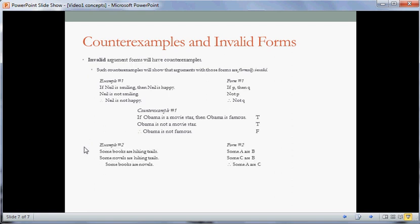Here's one in predicate logic — an example from the chart previously. Some books are hiking trails; some novels are hiking trails; therefore some books are novels. That conclusion is true, but this argument is invalid, so the premises provide no reason at all to believe the conclusion. The form leaves the logical word 'some' in, with A for books, B for hiking trails, and C for novels. I invite you to pause the video and try to come up with a counterexample to this argument.